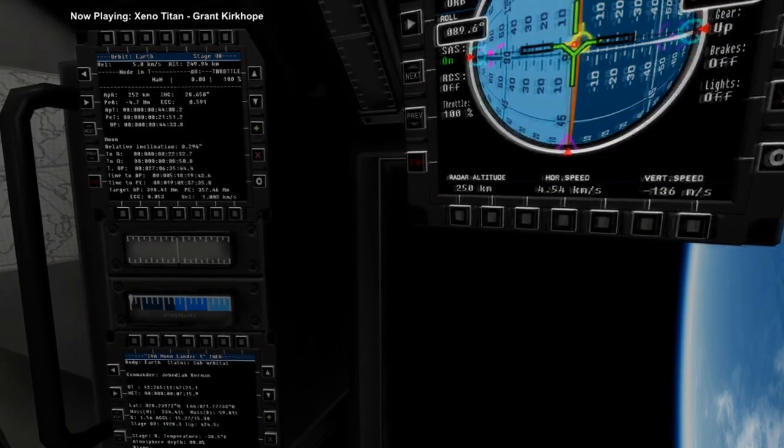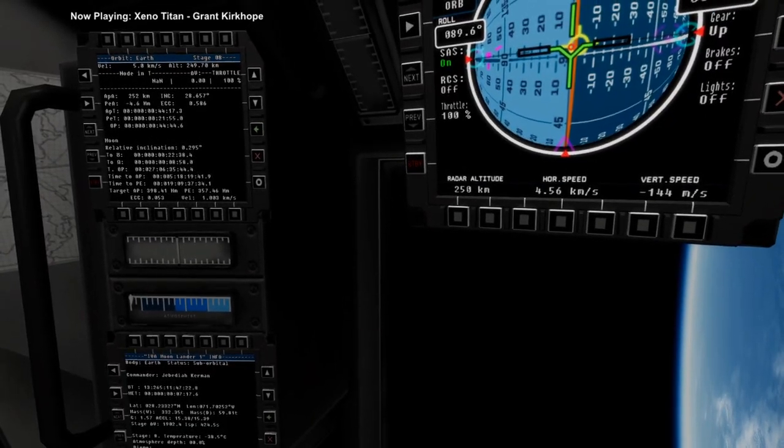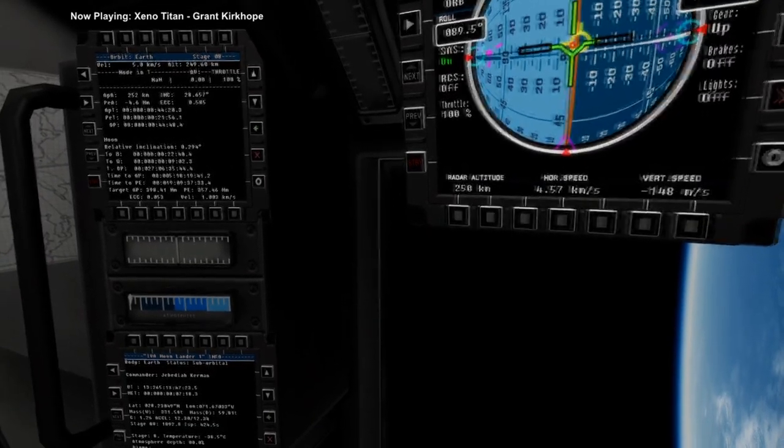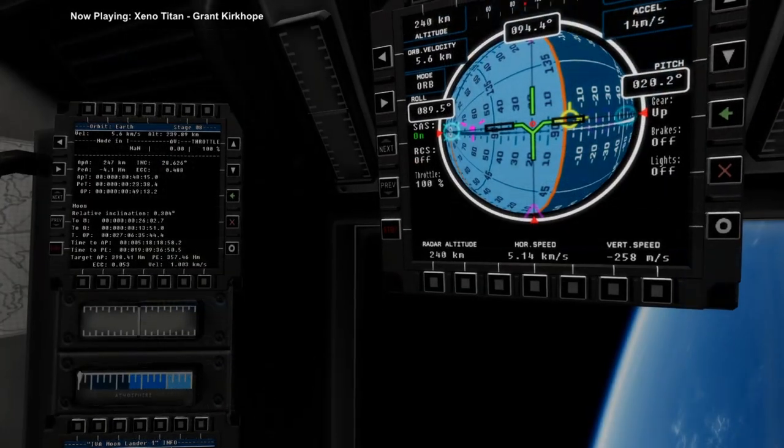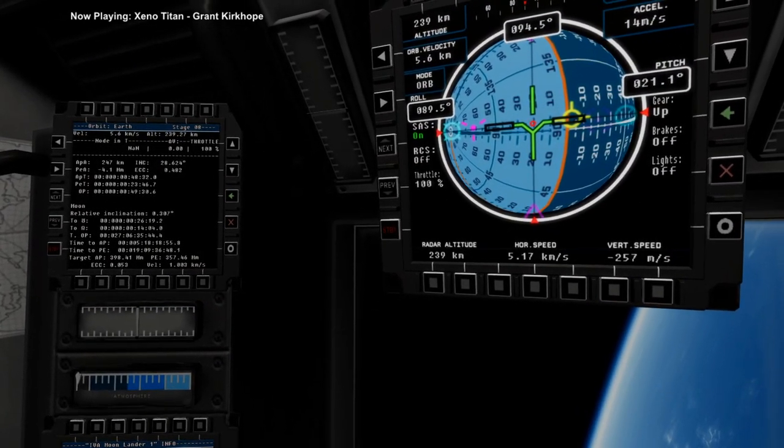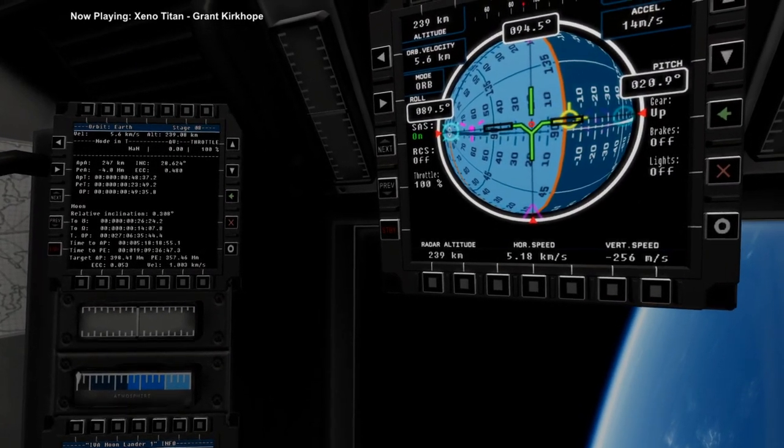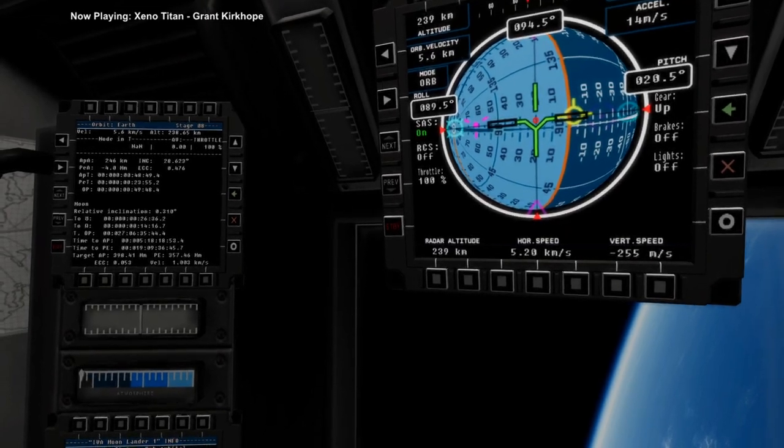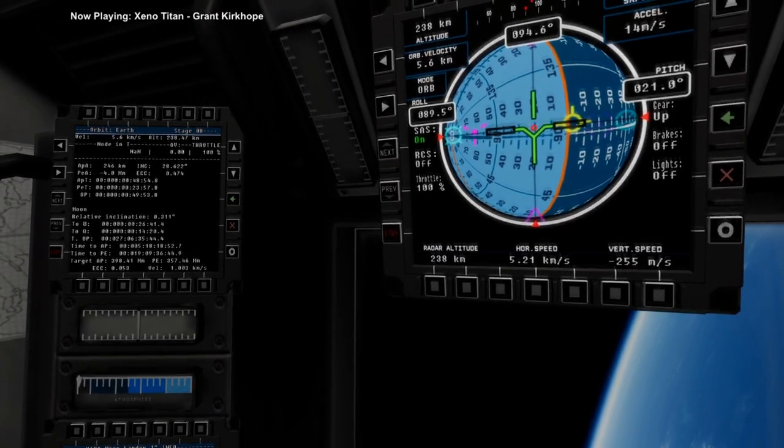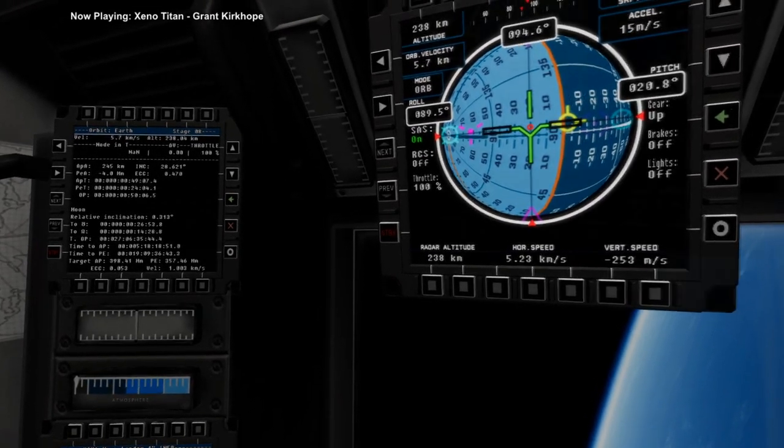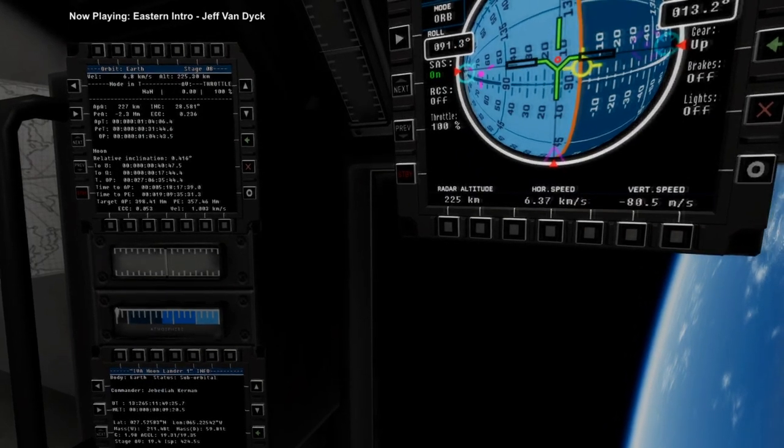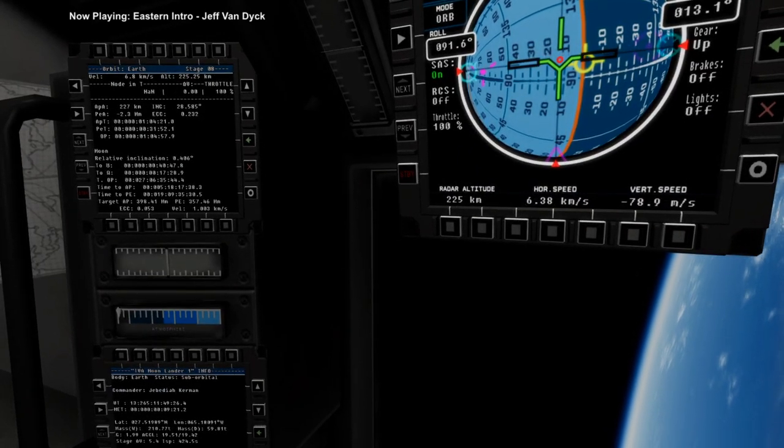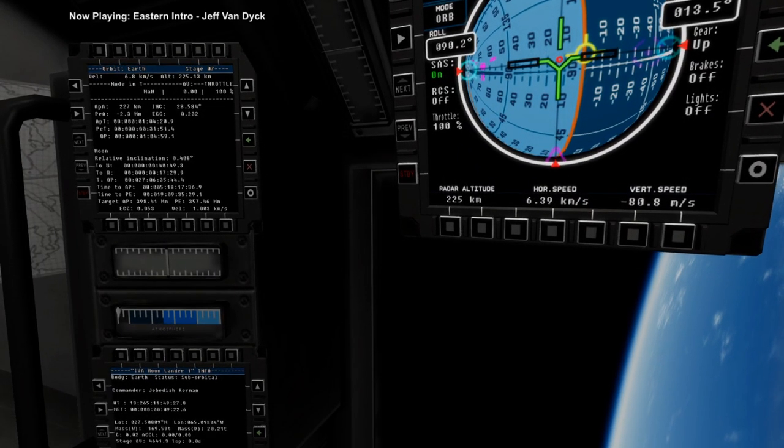Okay, center engine cut out. I'm letting myself go down a bit, deliberately, because we were a bit higher than we were supposed to be. Okay, separation and ignition.